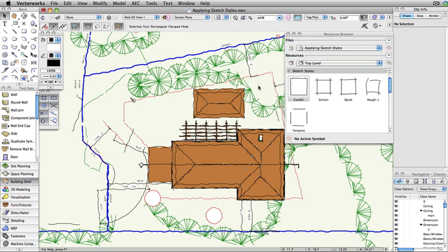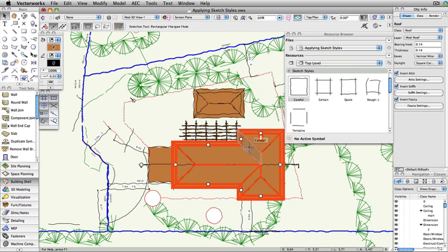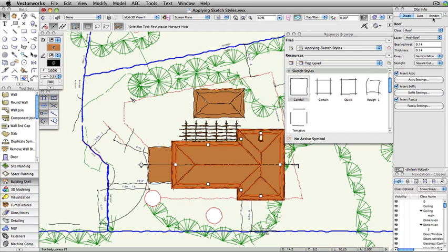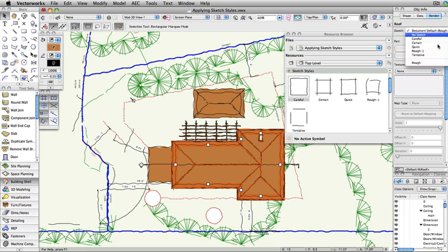Individual objects can have separate sketch styles or no style at all. To change the sketch style of an individual object, select the object, go to the Render tab of the Object Info palette, and then select the desired style from the drop-down menu.